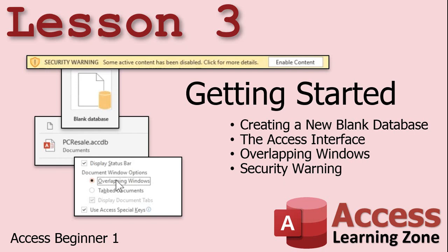In lesson three, we're going to get started creating a new blank database. We'll talk about the Access interface, I'll show you how to turn on overlapping windows which I prefer over the tabbed document interface, and I'll show you what to do if you get that security warning.